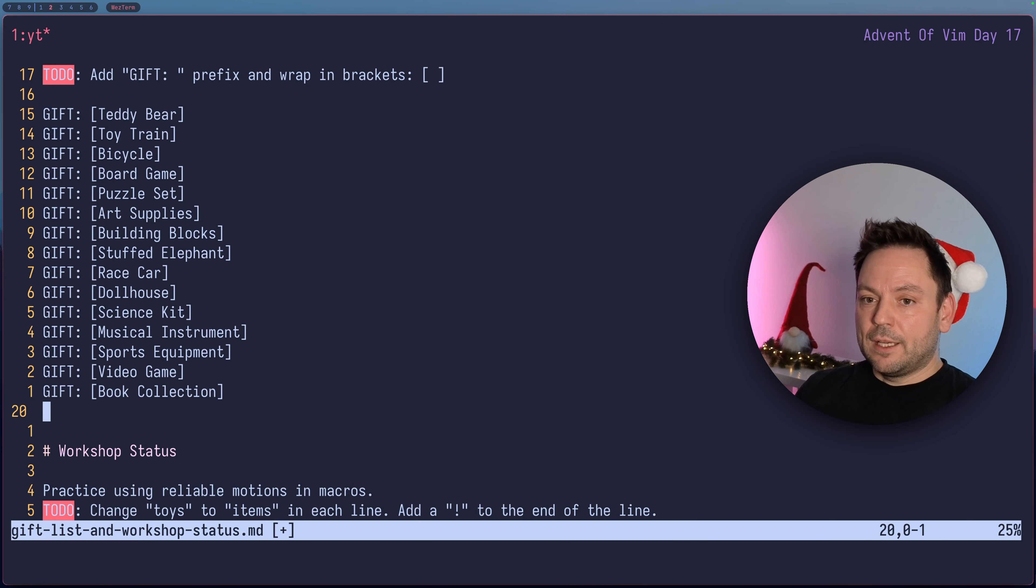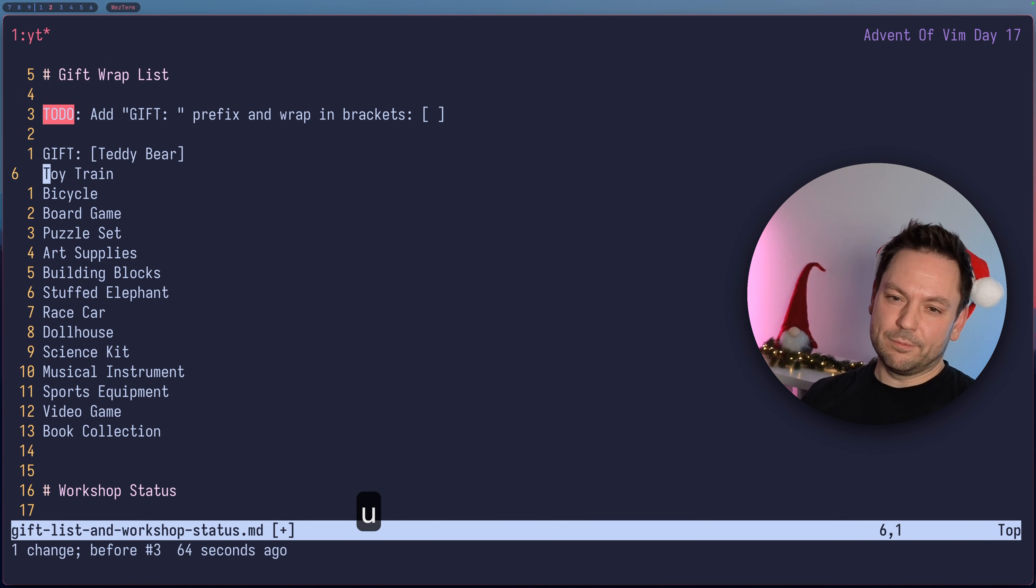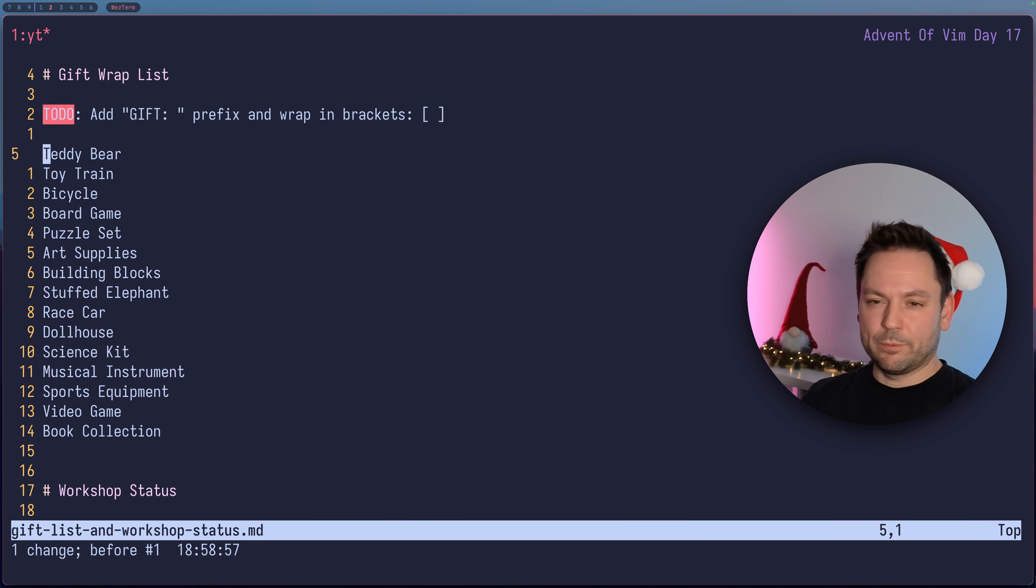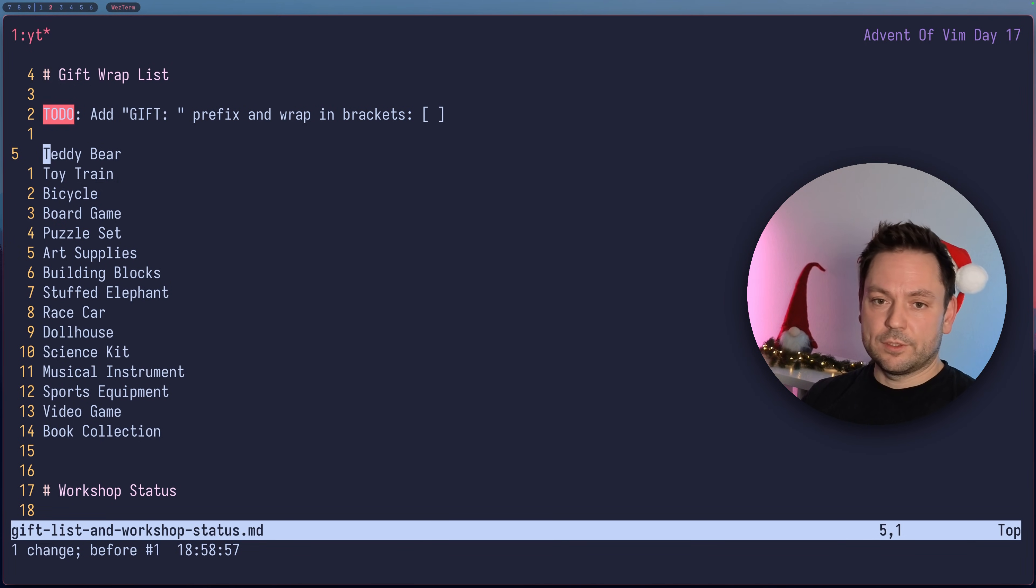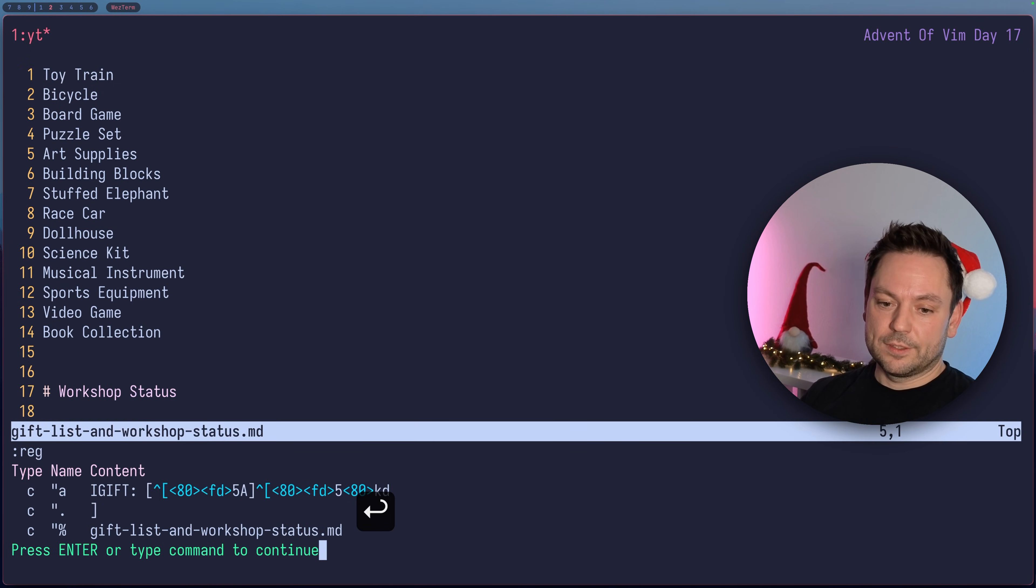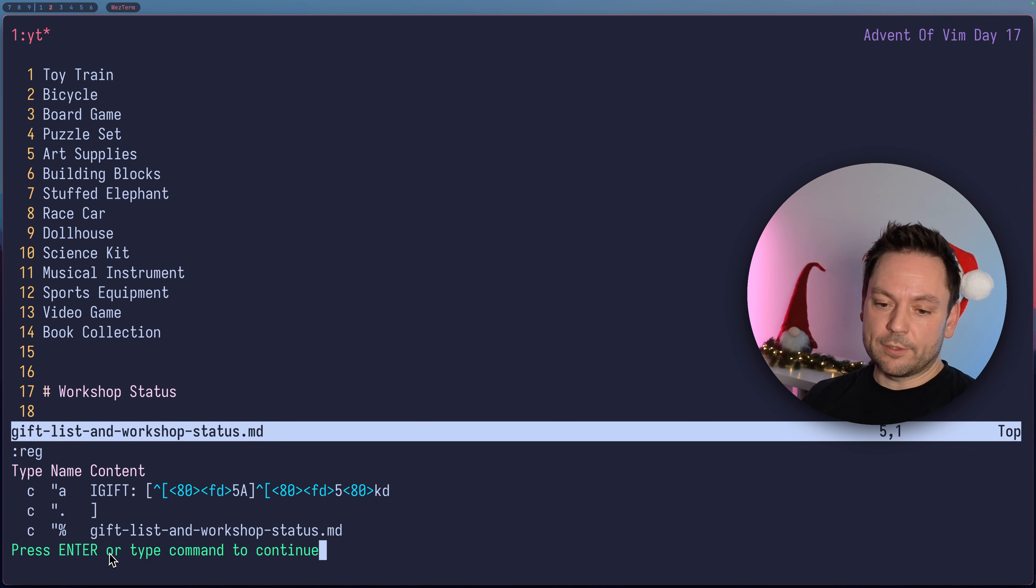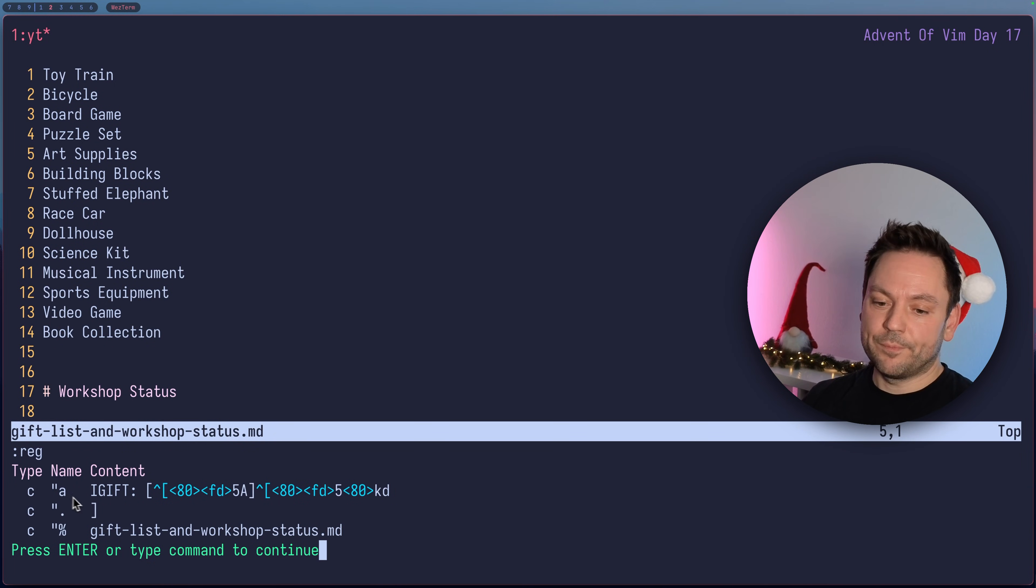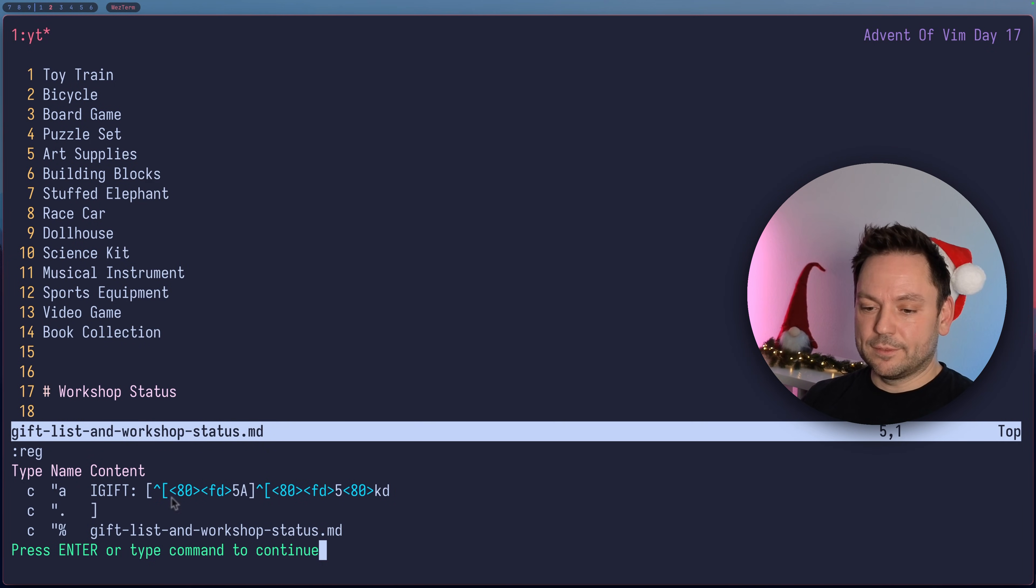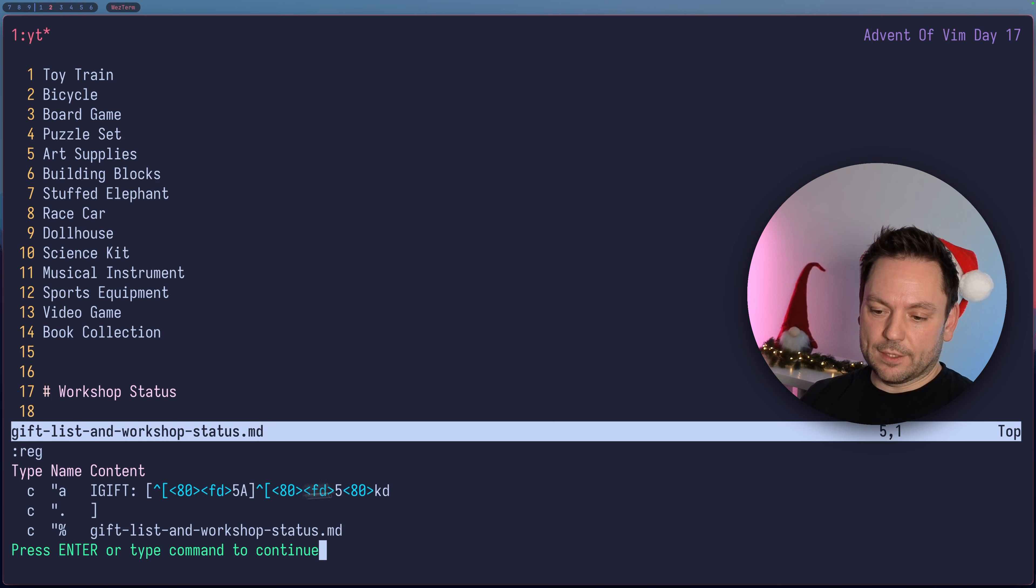Let's say we want to undo this and we're thinking okay this was a great macro but actually I wanted to have PRESENT and not GIFT as the content of this macro. I told you before macros are actually just in registers, recorded in registers. Here the keystrokes are in register A because we used A as the name for the macro.